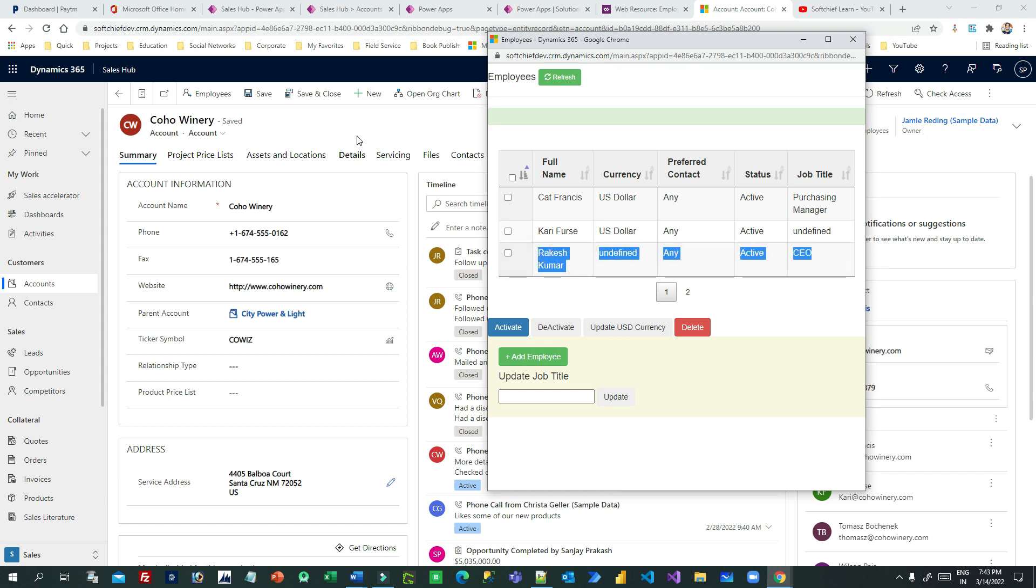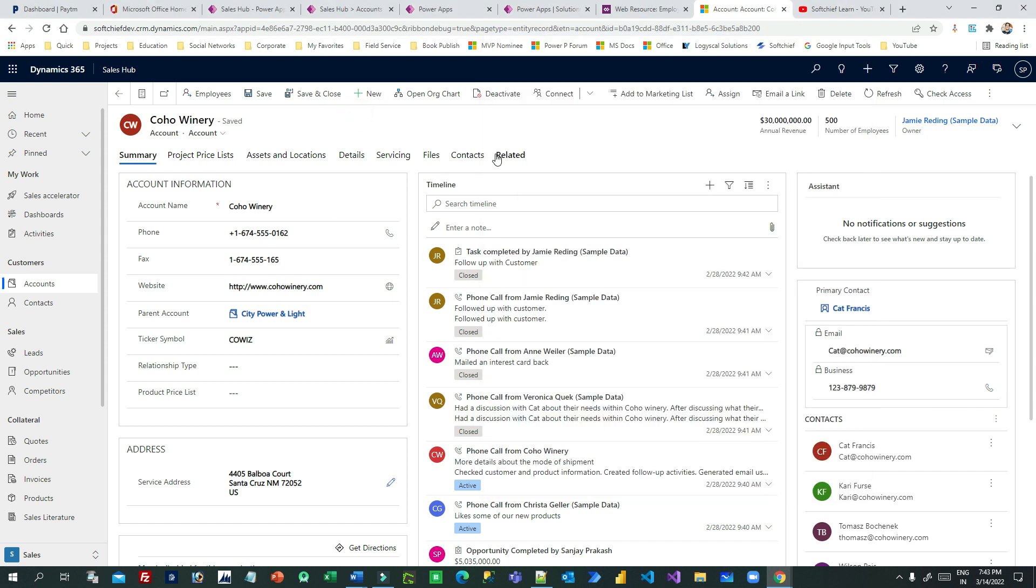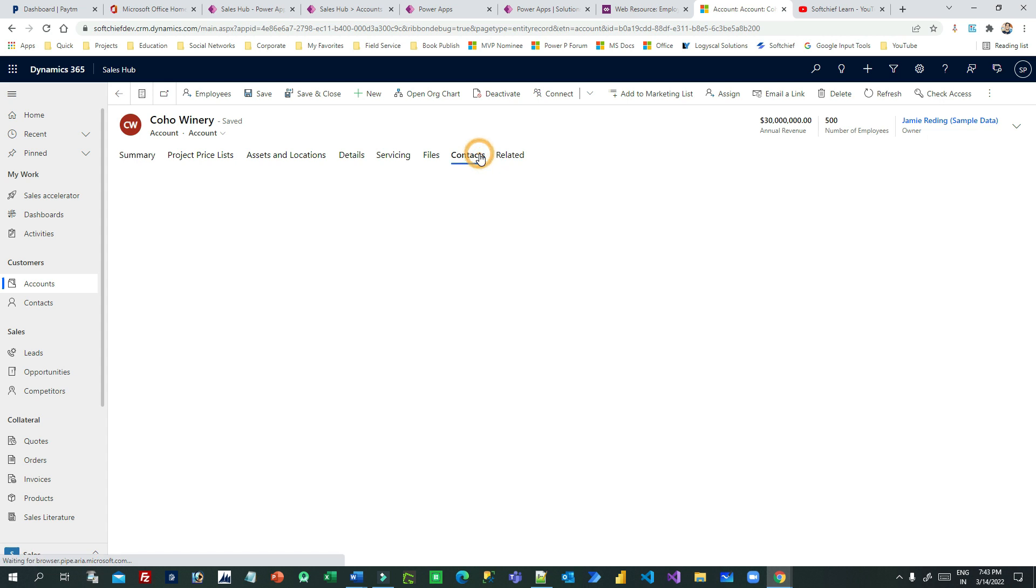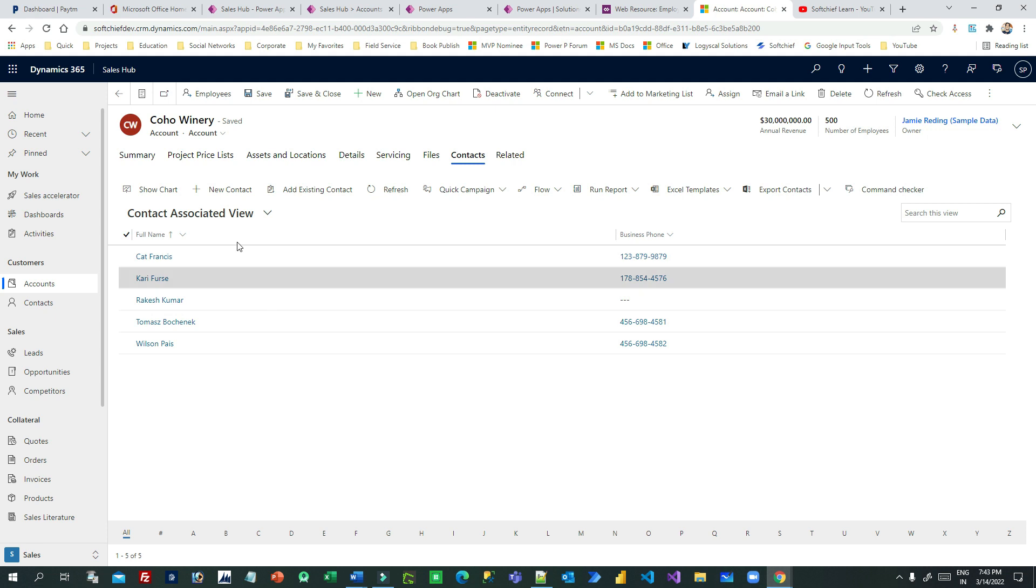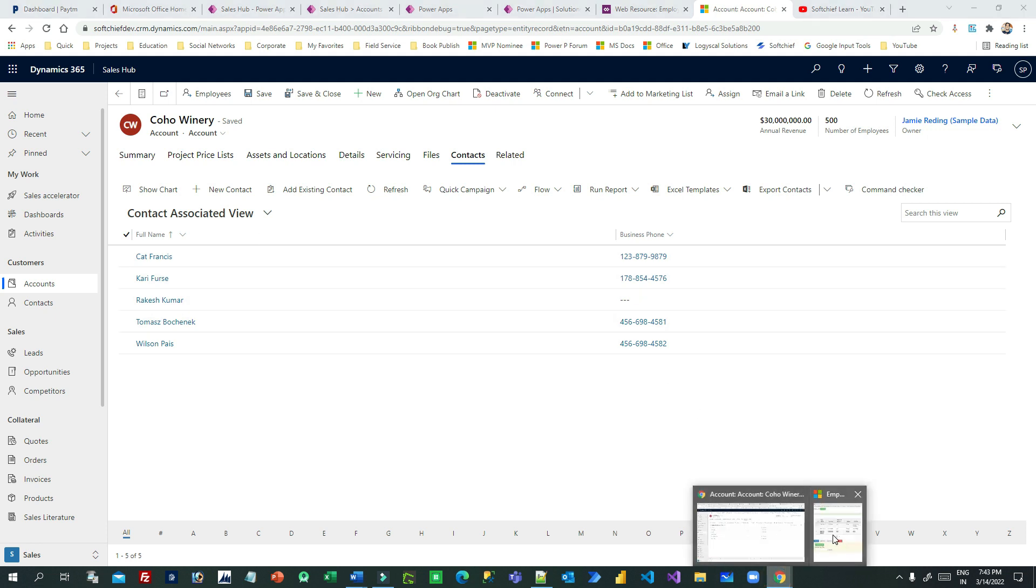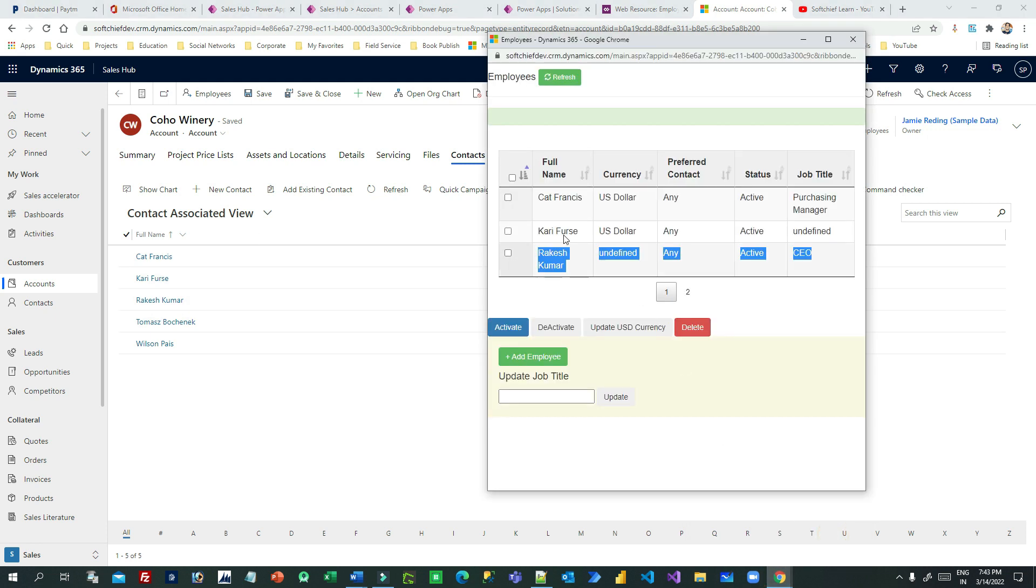If you click on refresh, it will display the updated data, right? This record is created. Also, if you go to the background and click on the contact, it will also show you this record. This record is created in background in Dataverse. So this is retrieving data.